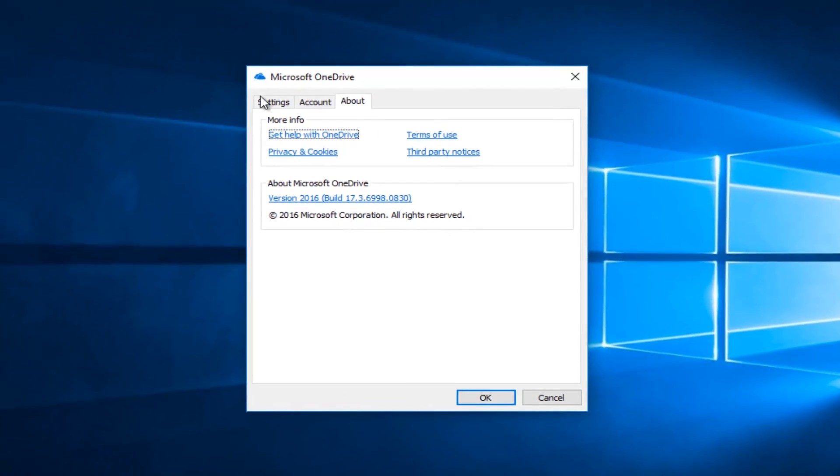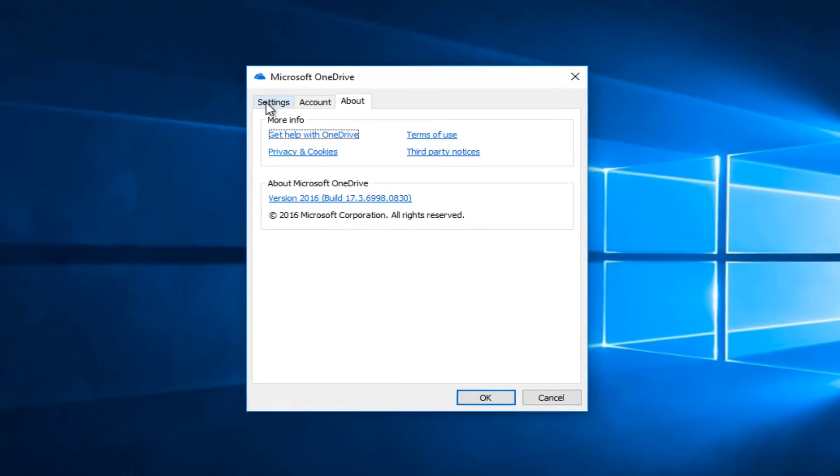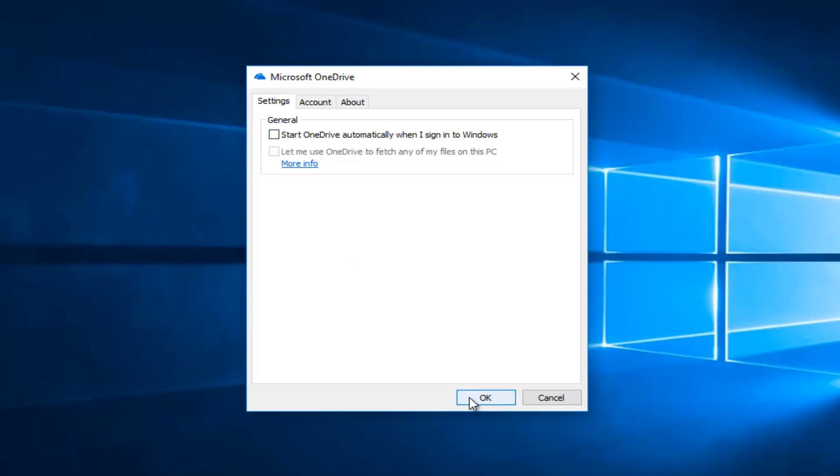Now you want to left click on the settings tab. And where it says start OneDrive automatically when I sign into Windows, you want to deselect that by clicking inside that box one time. And then you want to click on OK.